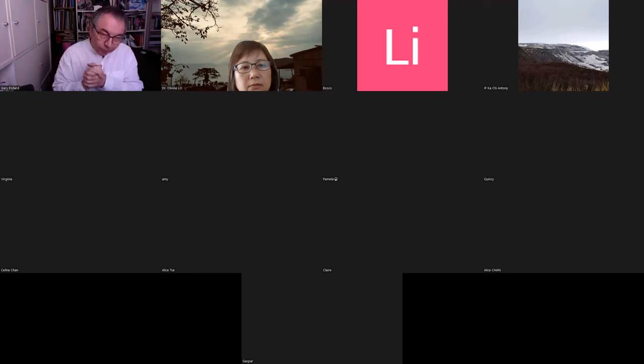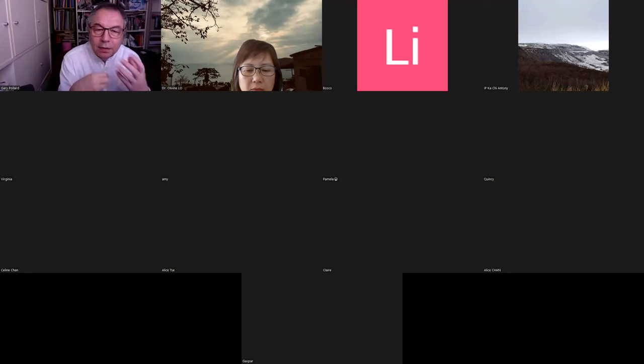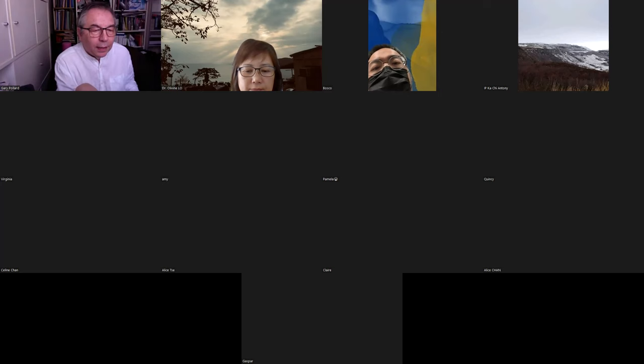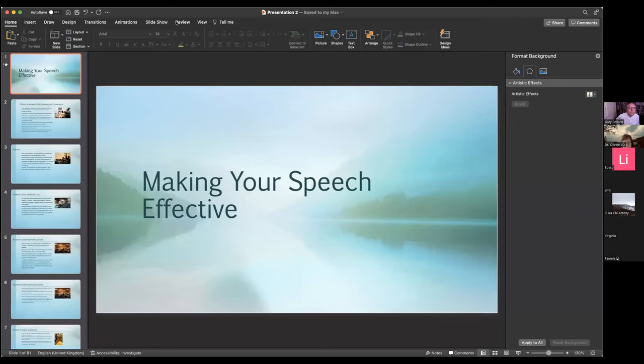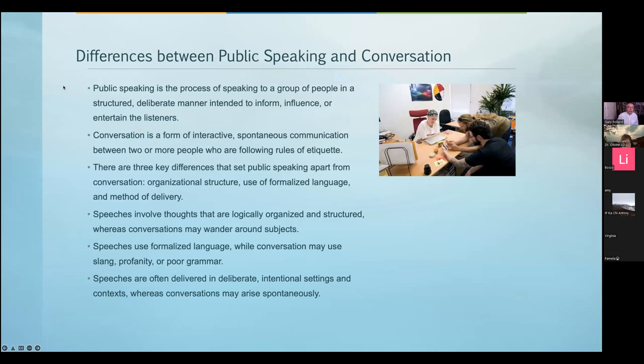The ability to argue publicly was very important to the Greeks and Romans. I only want to go into that history insofar as it's relevant to certain aspects of speechmaking. Part of making your speech effective involves several aspects — some are in the writing, some are not. Public speaking is in a way like conversation, and in another way it's not.